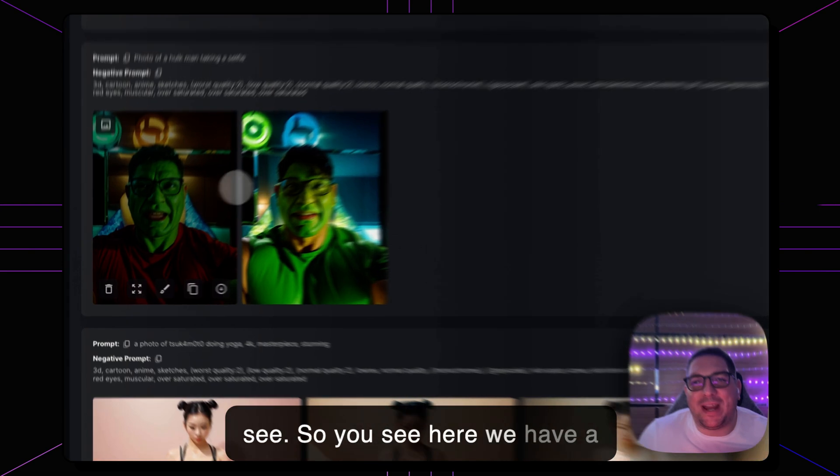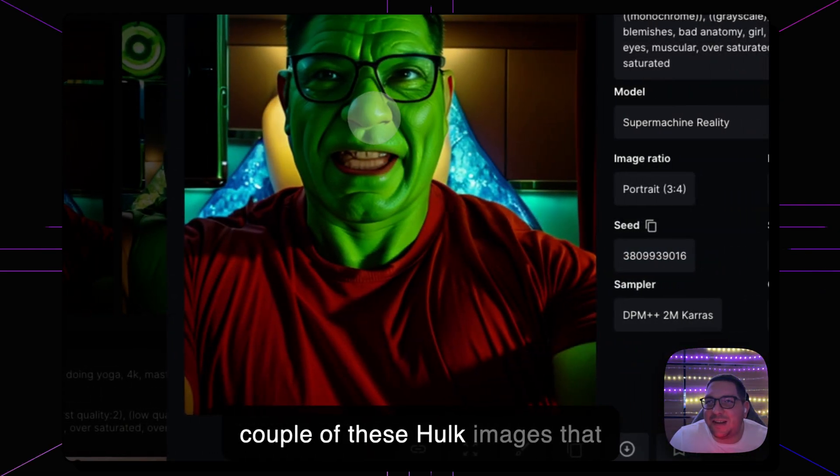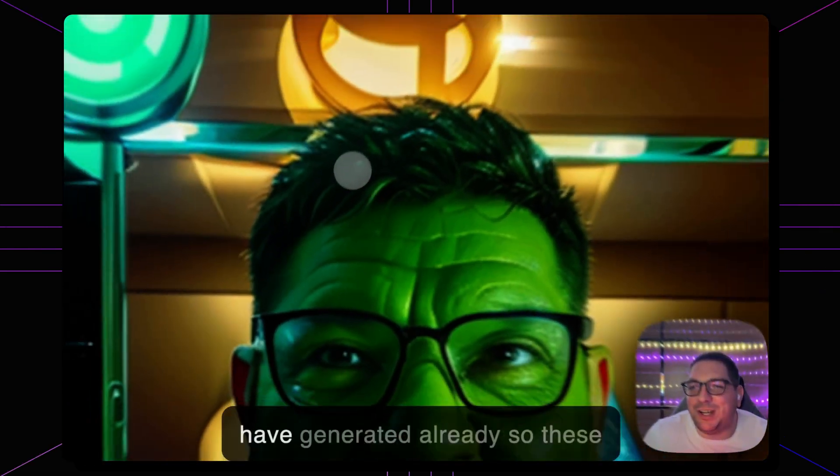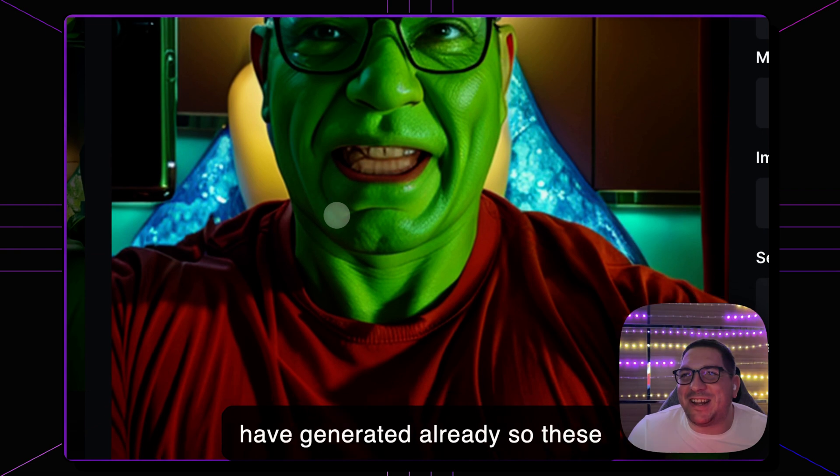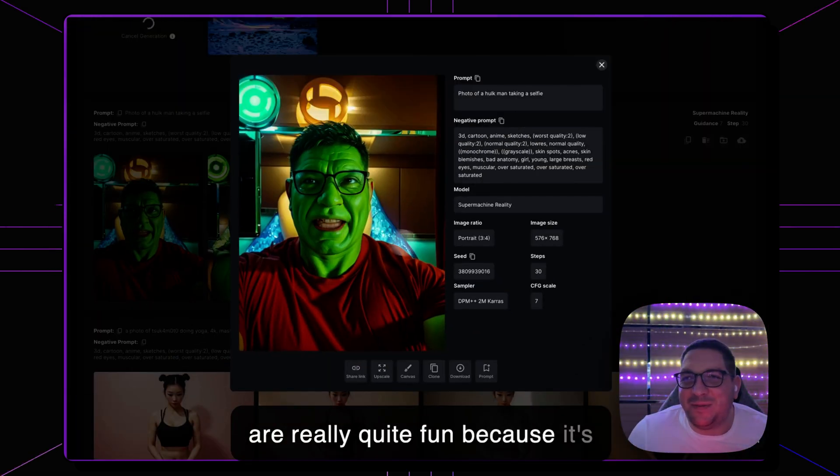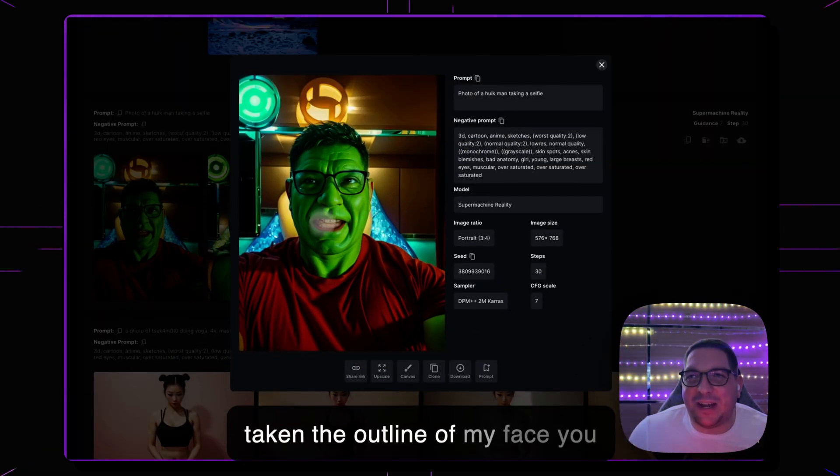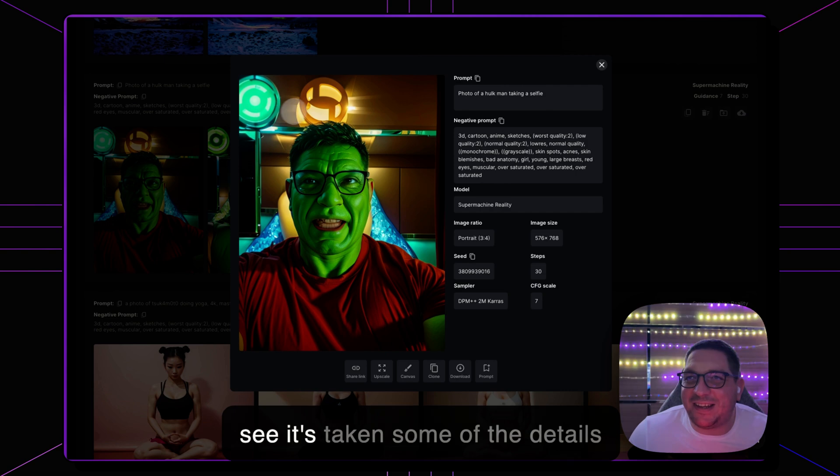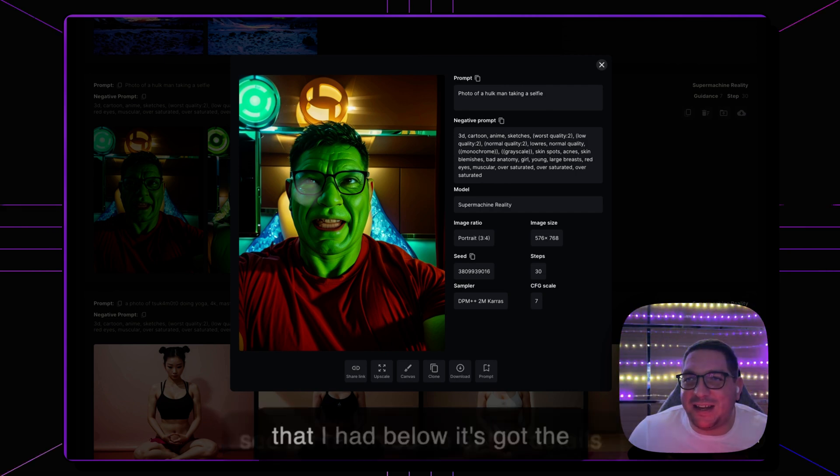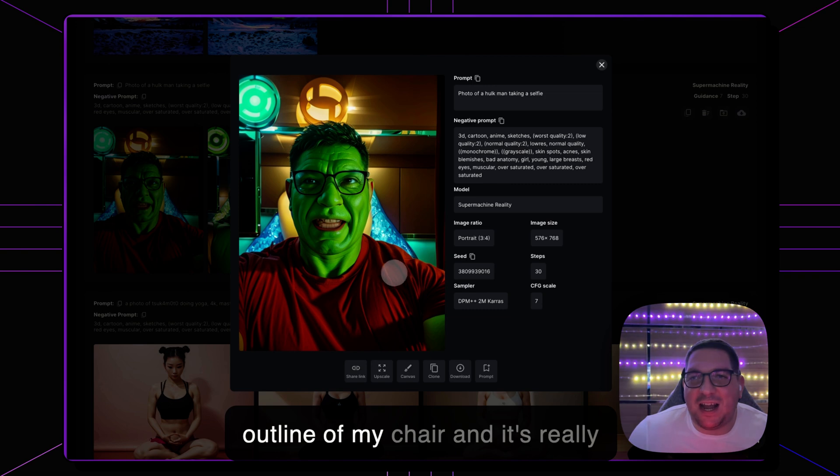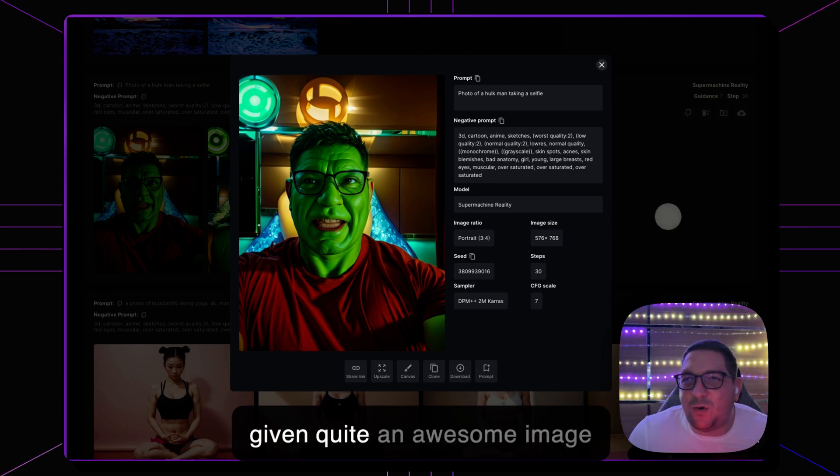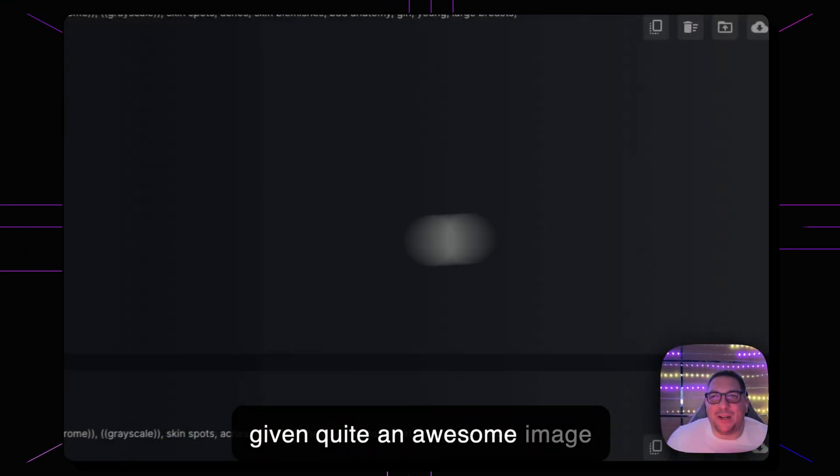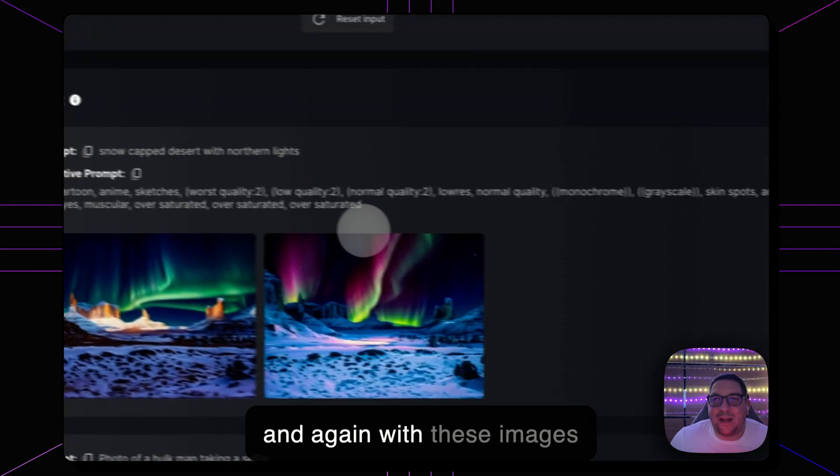So you see here we have a couple of these Hulk images that have generated already. So these are really quite fun because it's taken the outline of my face, you see it's taken some of the details that I had below, it's got the outline of my chair and it's really given quite an awesome image.